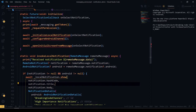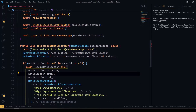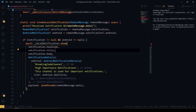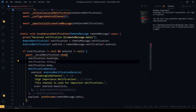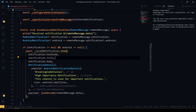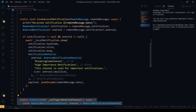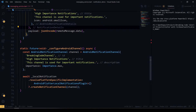Following that, I invoke the local notification plugin. Basically, Firebase doesn't send the notification when the app is in the foreground, so in that case we use the local notification method to push the notification. I've created the notification details and configured the Android channel, passing the channel ID and message details.